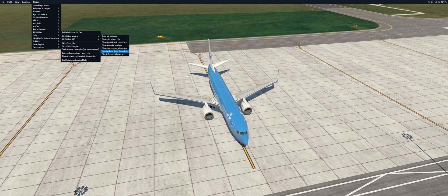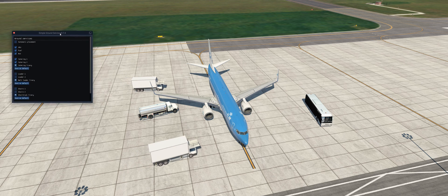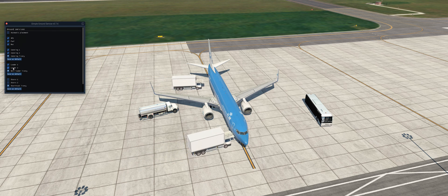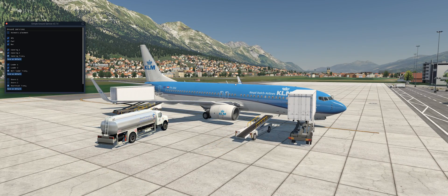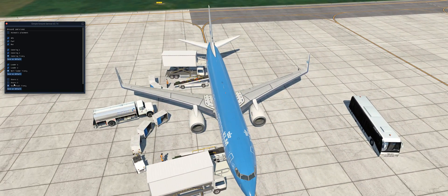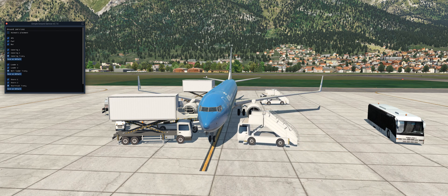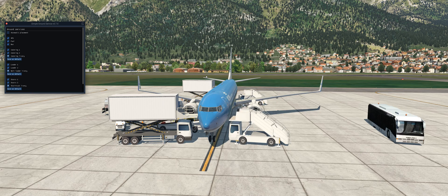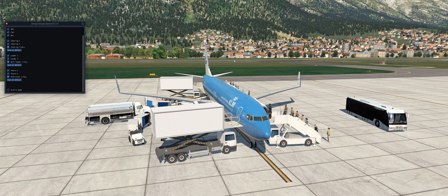Simple Ground Service is a LUA script available for X-Plane 11. It allows you to add ground service vehicles to your aircraft while parked at the gate for more realism and immersion. You can choose what ground vehicles you want and use pre-made profiles that automatically place vehicles in the correct spot based on whether a door is open or not, such as cargo loaders. It has options for gate or stair configurations, and you can edit positions to create profiles for aircraft without a pre-built one. It is a very lightweight yet powerful plugin and can be found on the X-Plane.org forums for free.